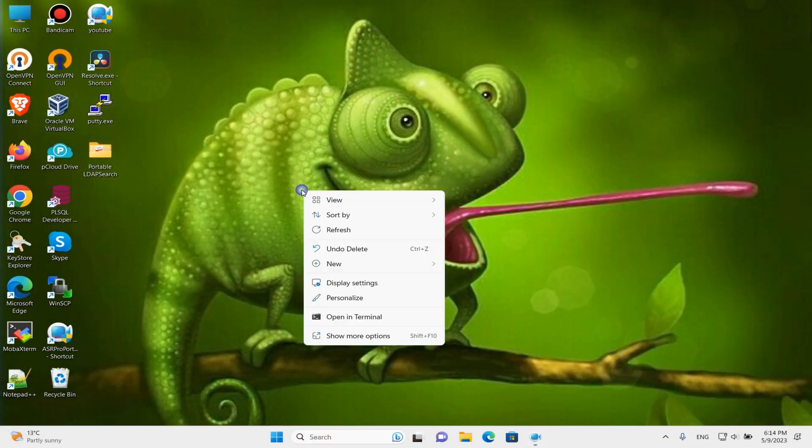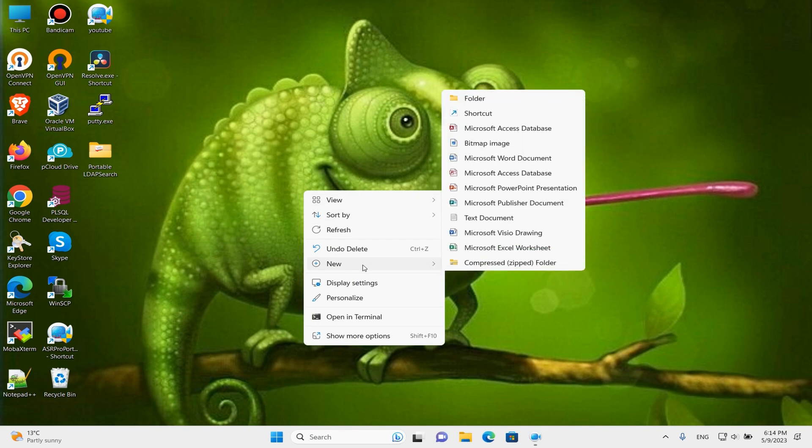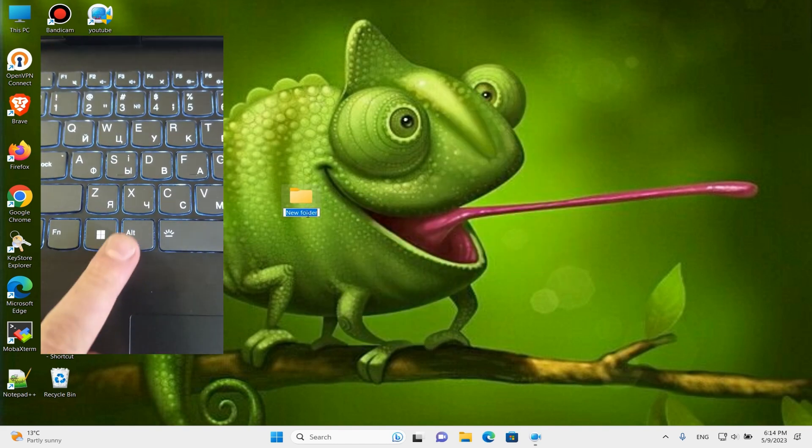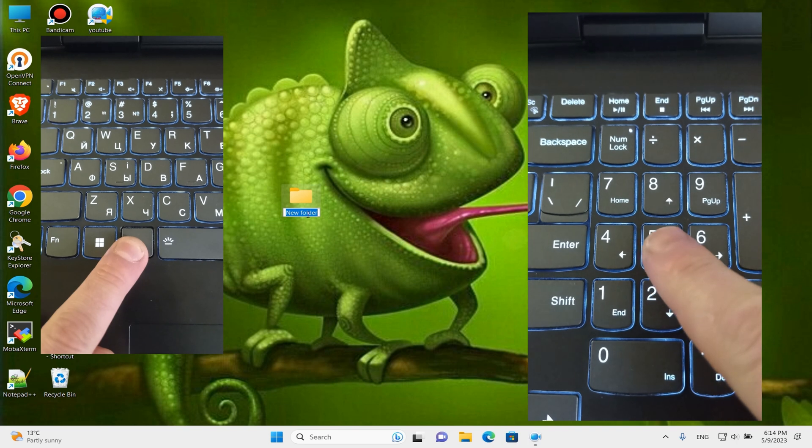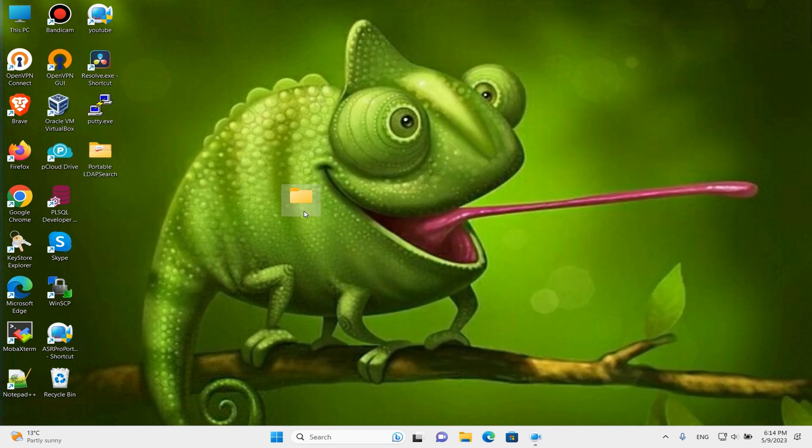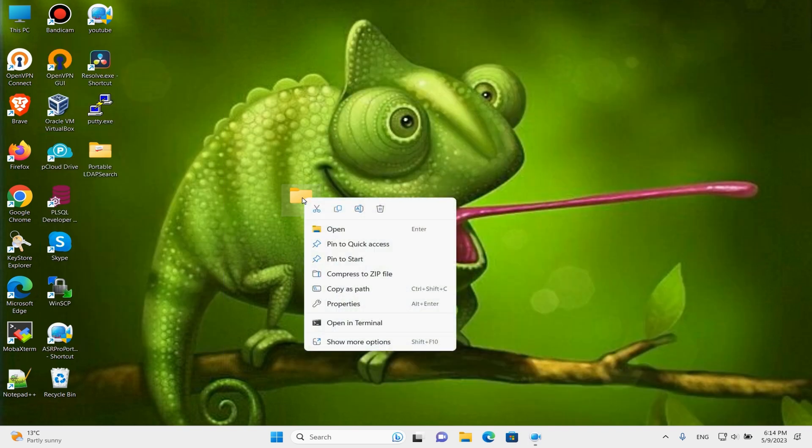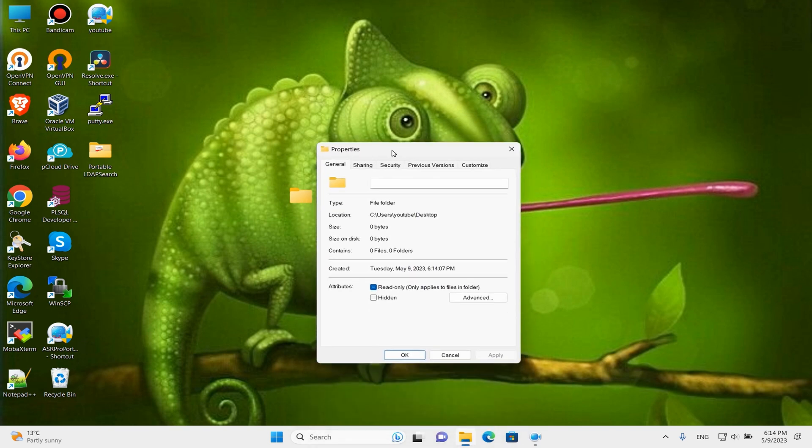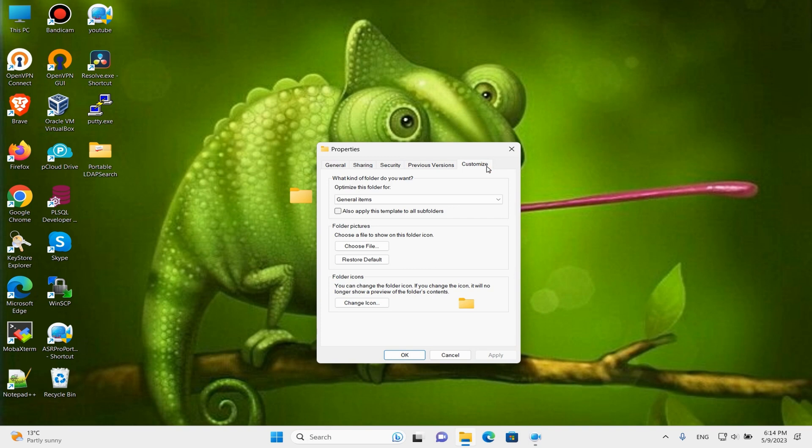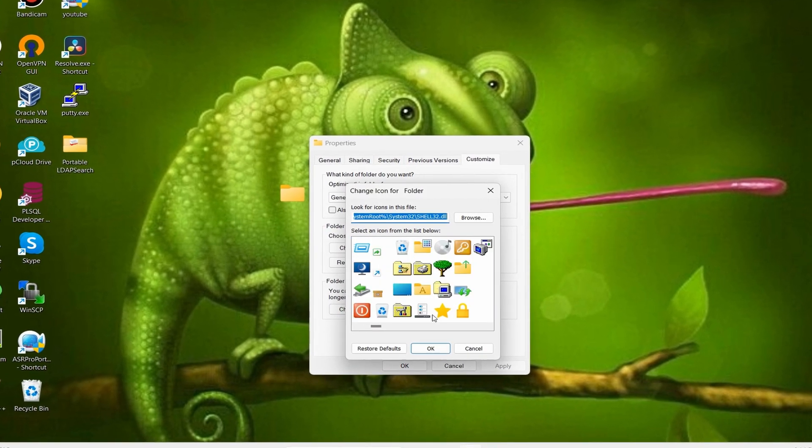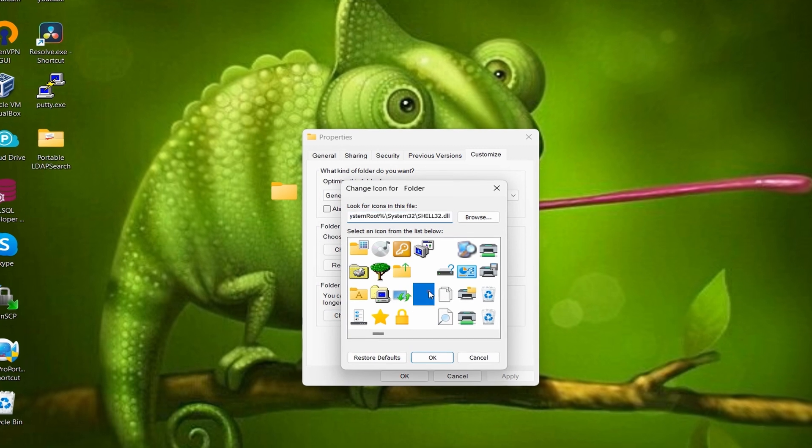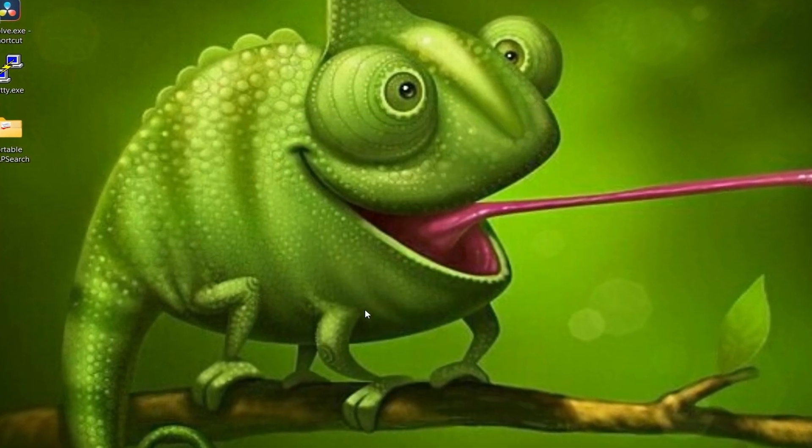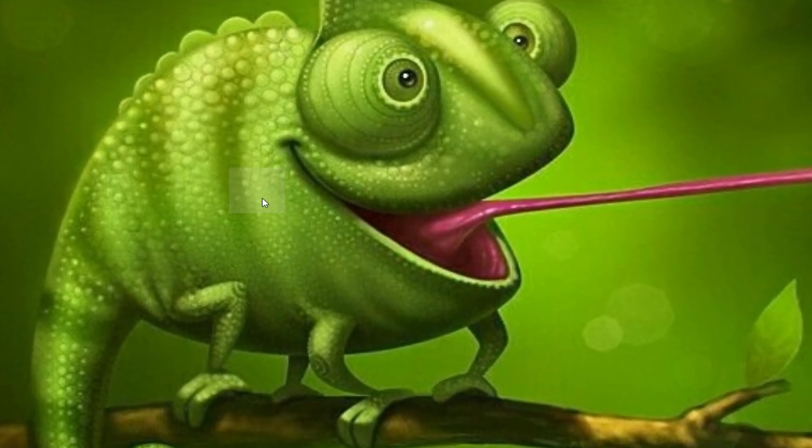The first on our list will be the hiding folder. Let's create a new folder. Hold Alt and press 255. After pressing Enter, now we have a folder without a name. Let's add an empty icon to our folder. Checking our hidden folder.